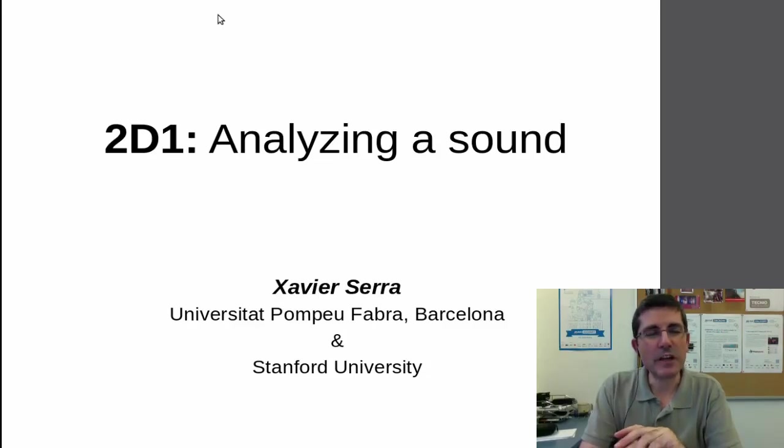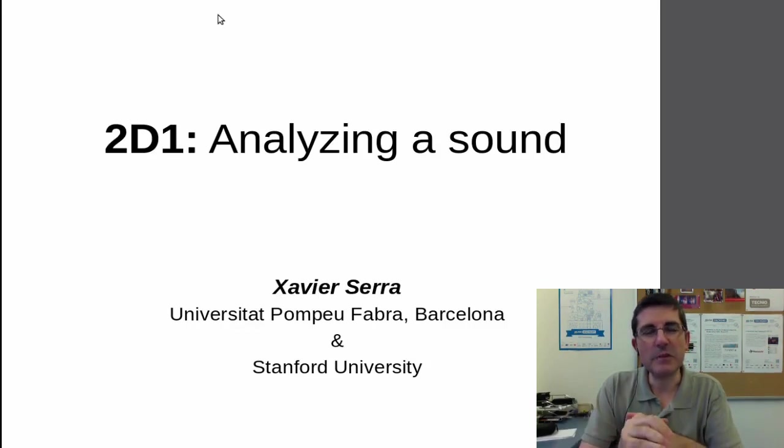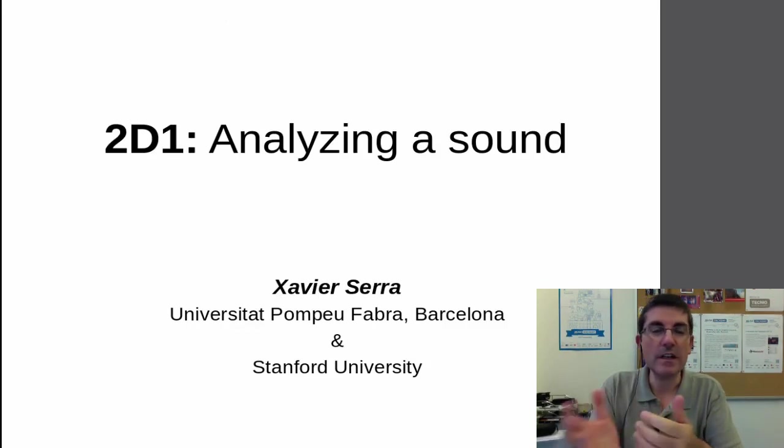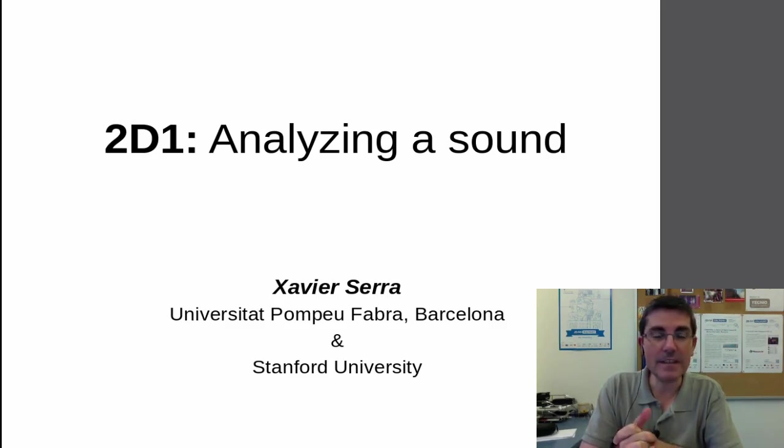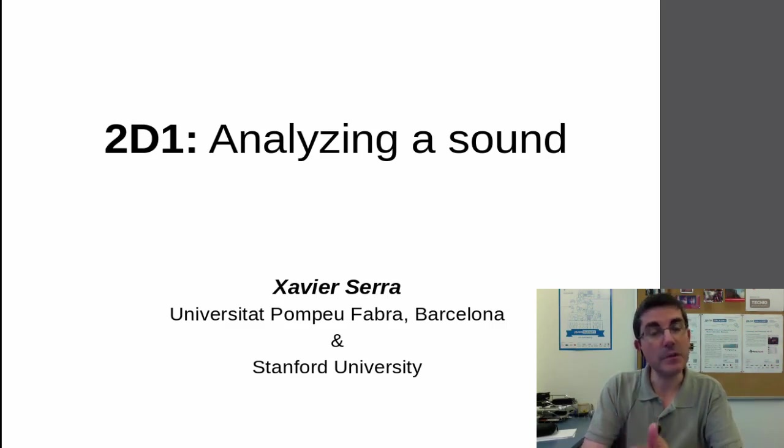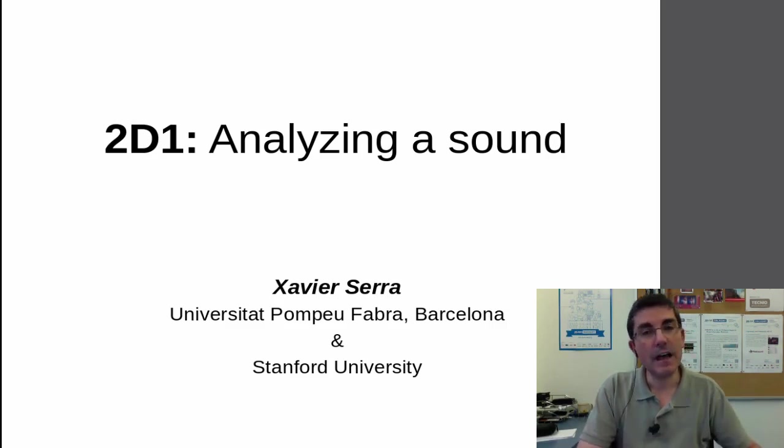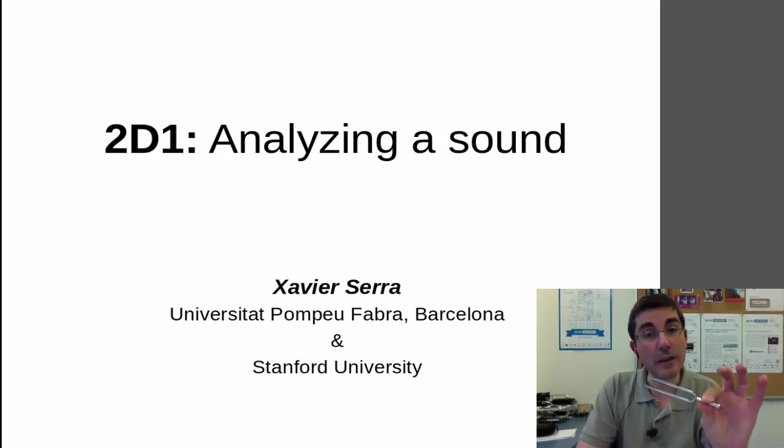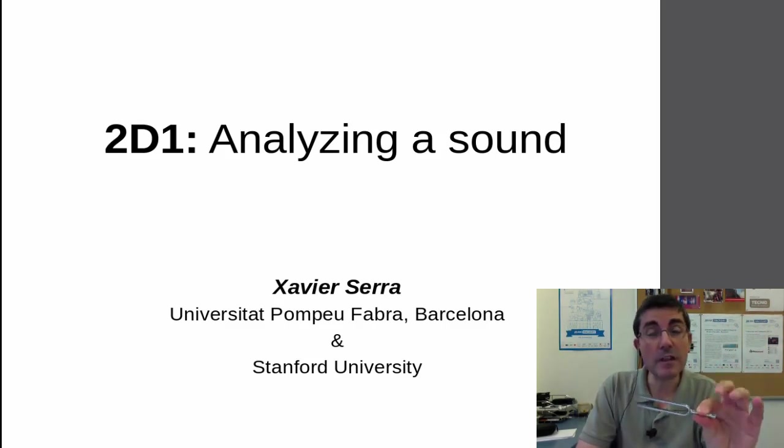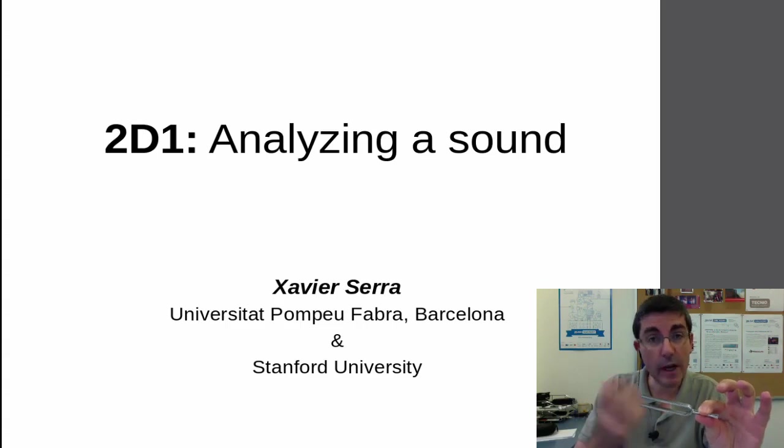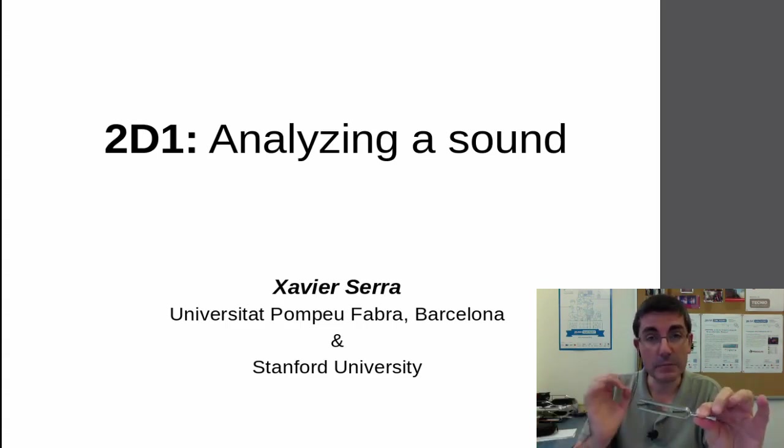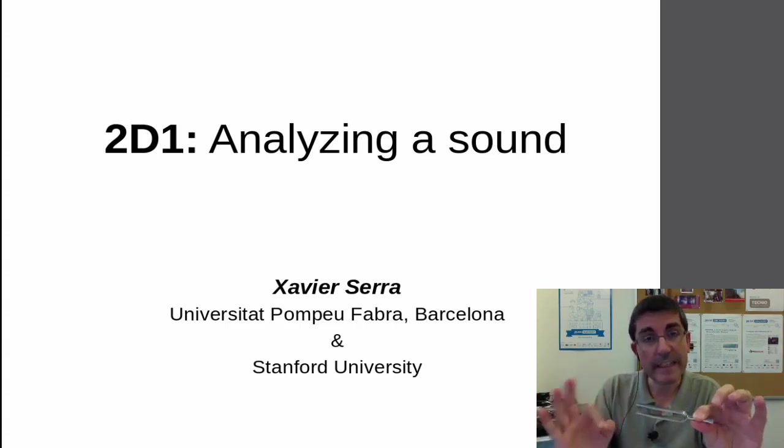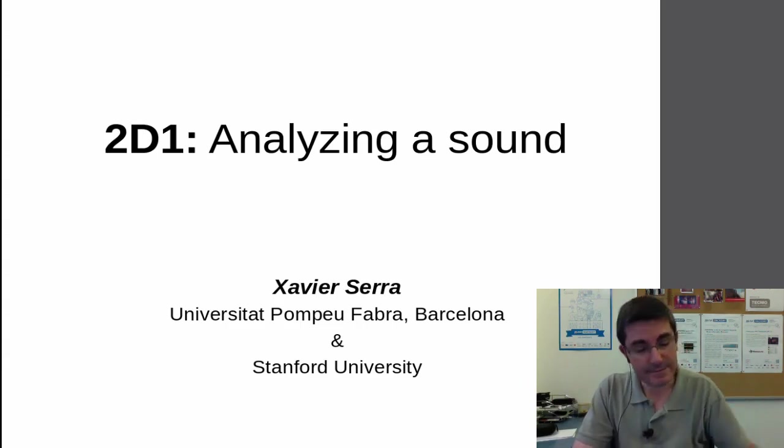Welcome back to the course on audio signal processing for music applications. In this second week of classes, we are talking about the discrete Fourier transform. And in this demo, I want to put that in practice by analyzing a sound. In particular, I want to analyze the sound of a tuning fork. A tuning fork produces a very clear tone, this is why it is used to tune other instruments, and it produces a very clear frequency. So let's try that, let's analyze it.